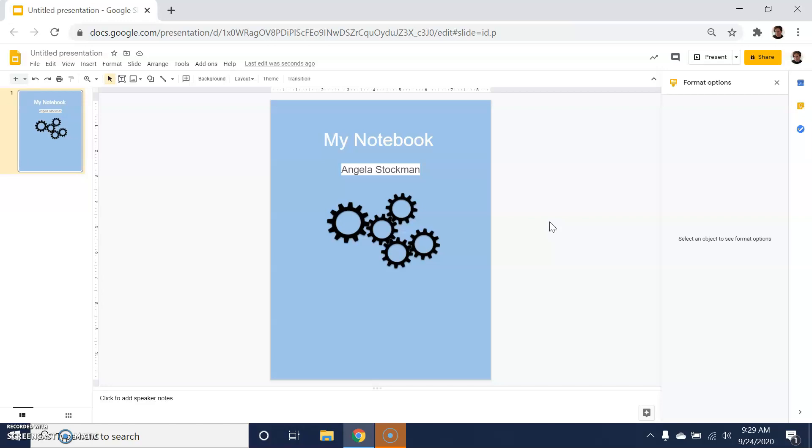In another tutorial, I'll be sharing one of my favorite tools, Canva, which can up your game a little bit and enable you to create incredibly beautiful digital notebooks that look like they are professionally designed.